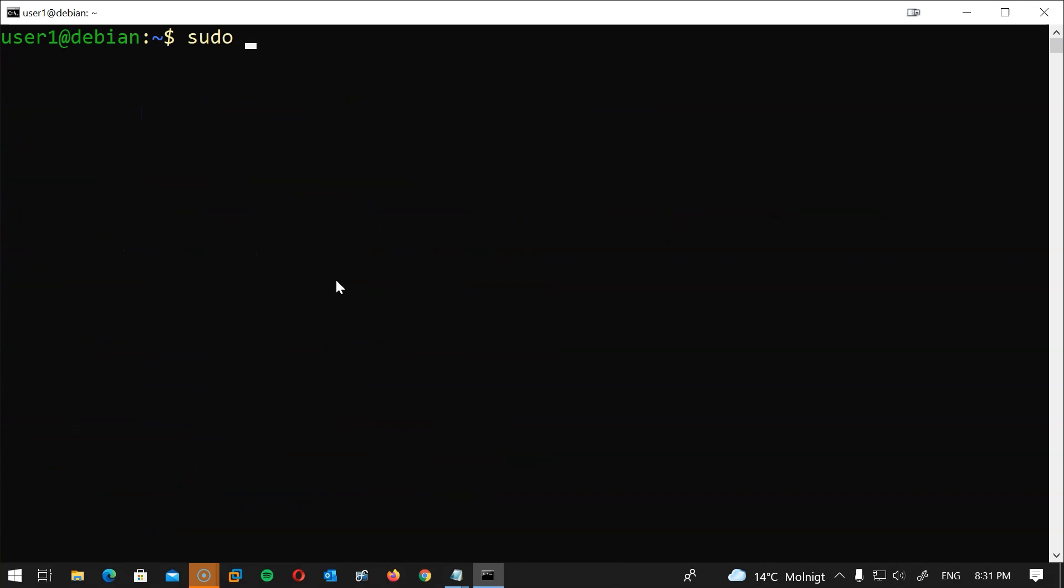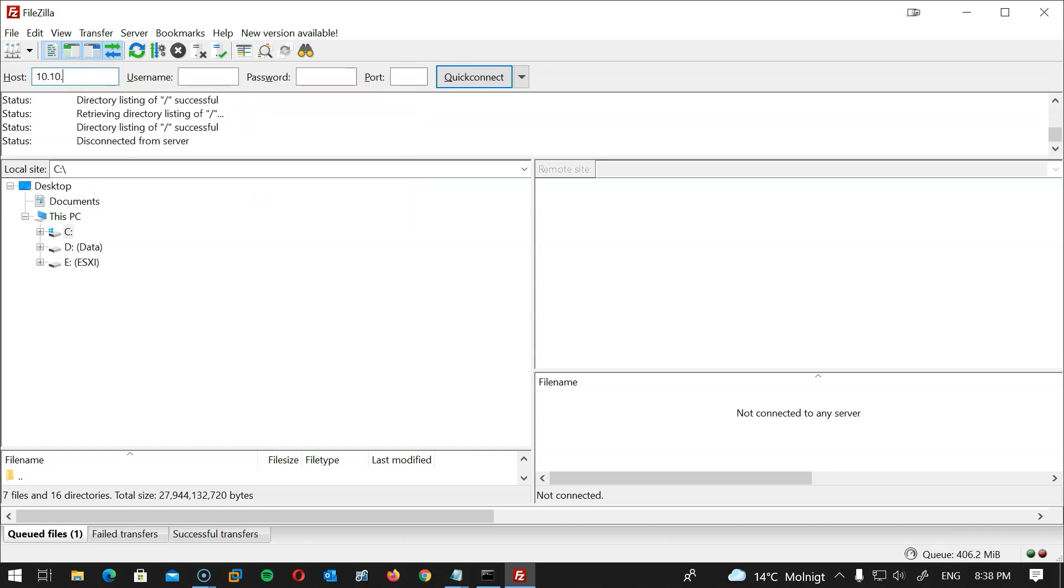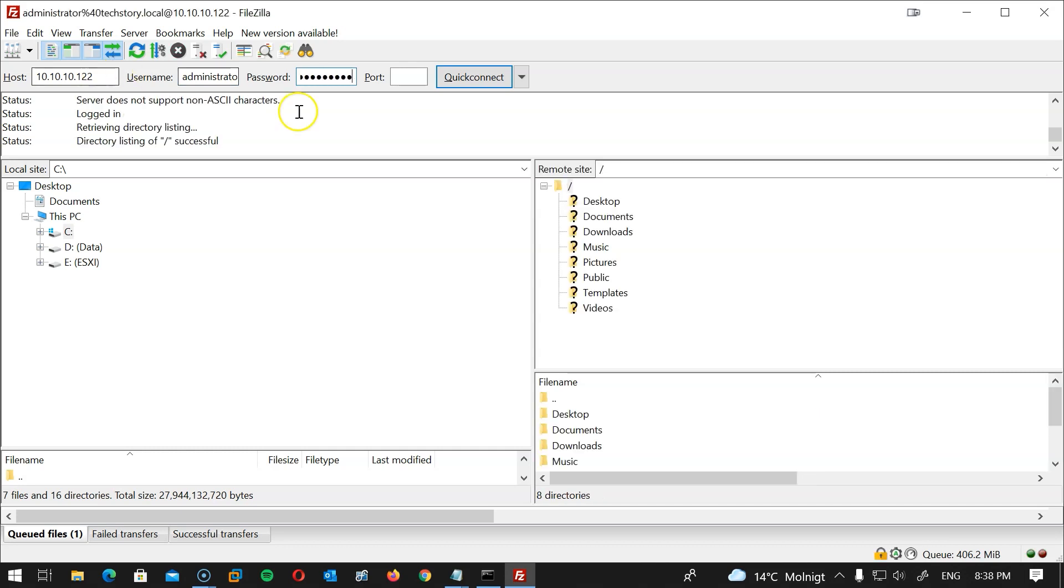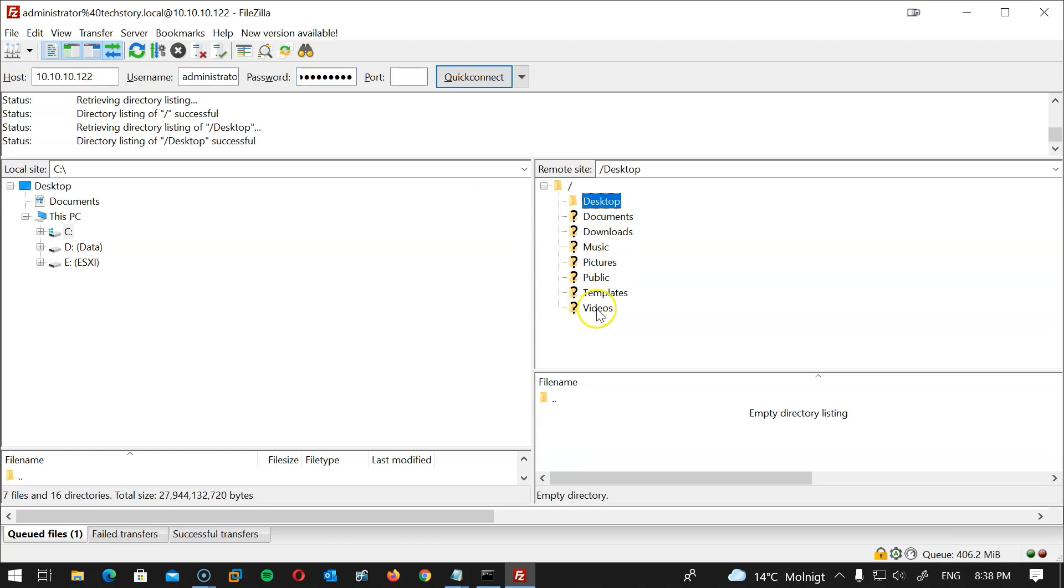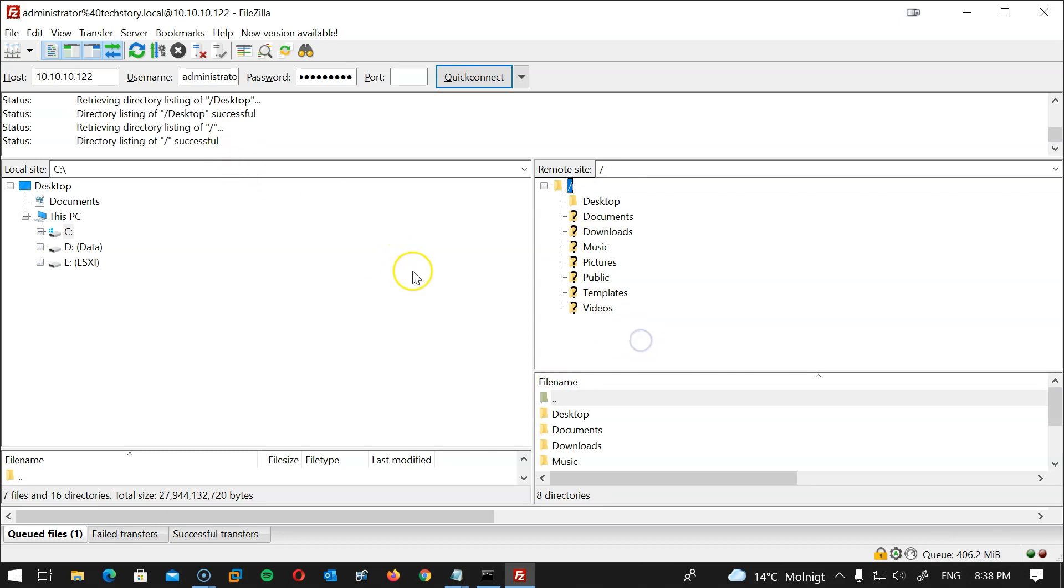I will type sudo service vsftpd restart and hit enter. Now let's test with FileZilla from my computer. I will type the server IP address which is 10.10.10.122. I will use a domain user which is administrator@techstory.local and the password and hit enter. Great, it's working! But if you remember from a previous session we have already signed in with this user to the Linux machine and that's why this is working because the home folder was already created.